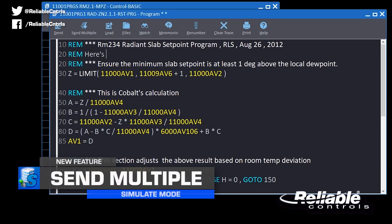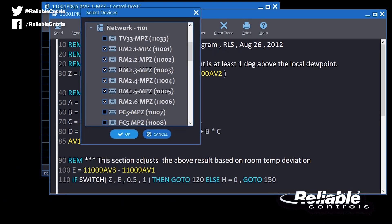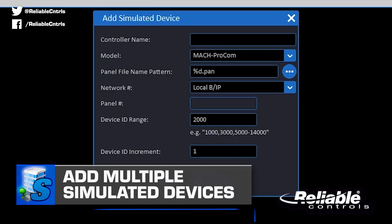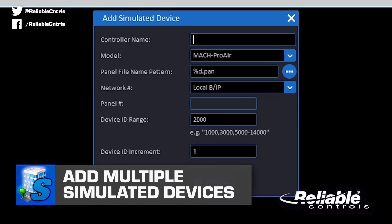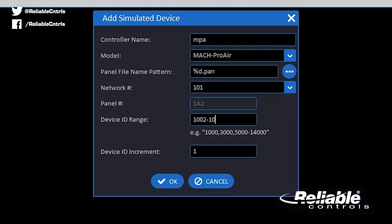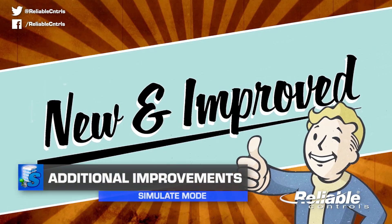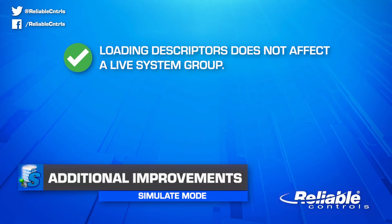The send multiple feature is a real headache saver. It allows you to easily send program and system group changes to multiple BACnet devices at the same time, instead of making the same change over and over again. The add multiple simulated devices feature is just plain awesome — it allows you to add multiple simulated devices at once by entering a device instance range or incremental ranges. No more having to enter one device instance at a time. We also tweaked a few things in simulate mode based on your requests.